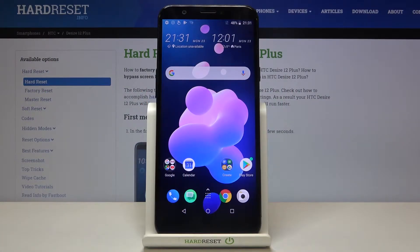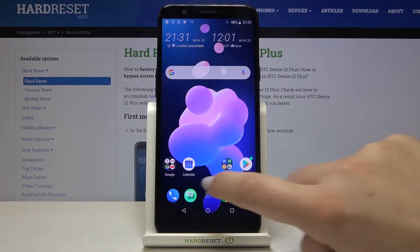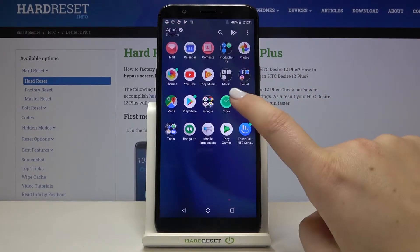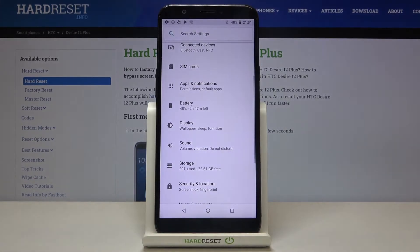Hi everyone, here we've got the HTC Desire 12 Plus and let me show you how to change the ringtone on this device. First of all, let's open the list of apps and enter the settings.